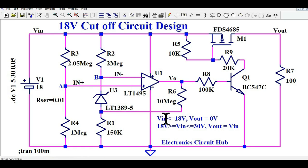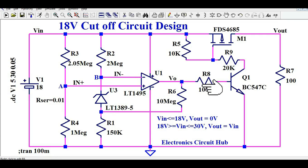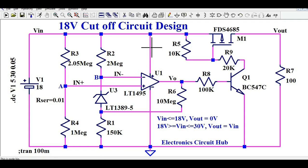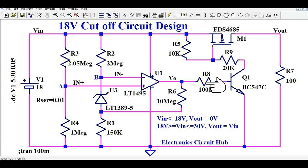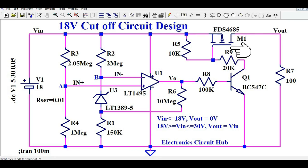R6 provides hysteresis to maintain a Schmitt trigger behavior at the comparator. The comparator output drives the NPN transistor Q1 — a BC507. The output of the comparator is either high, equal to V_in, or low, equal to zero volts. Whenever the comparator switches high, transistor Q1 turns on, and when Q1 turns on, the P-channel MOSFET M1 also turns on, and you will see the output at V_out.